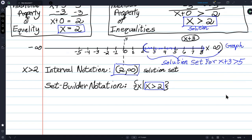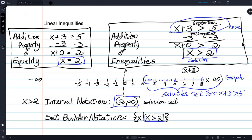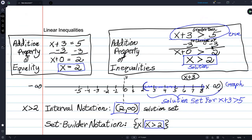So there are four ways to write the answer — the solution to the inequality: solving and just writing the solution, showing it on a graph, writing it in interval notation, and writing the solution in set builder notation. One, two, three, four. You're not often asked to do all of them — just some of them.